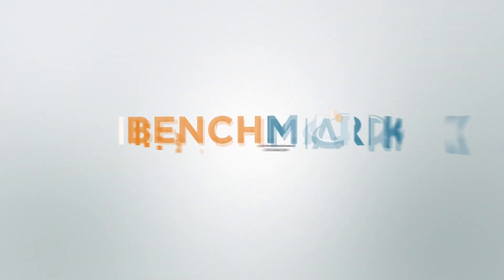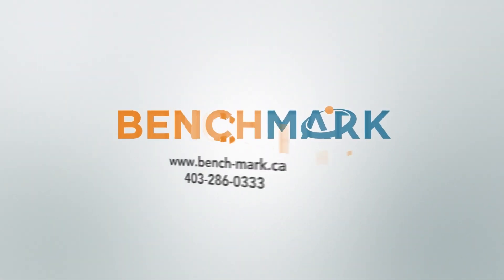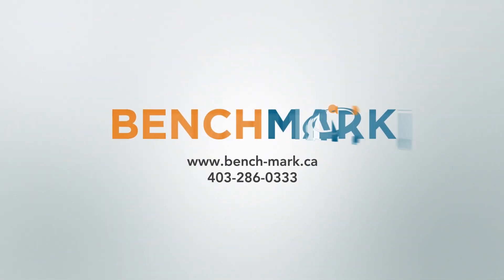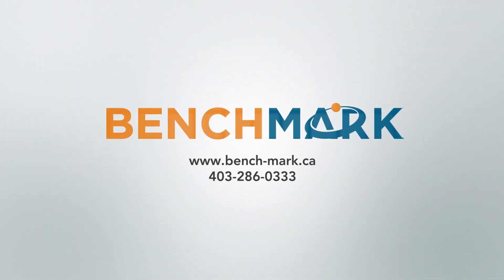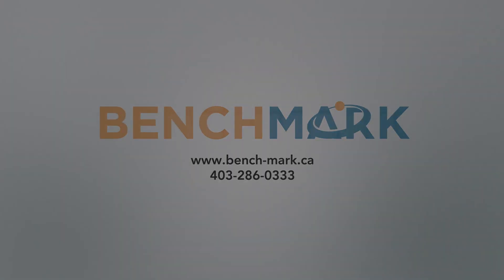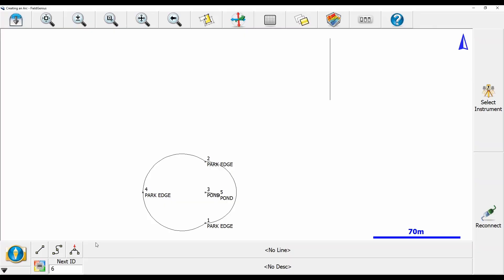Hi, this is Nolan from Benchmark, and in today's video, I'm going to be answering a question from one of our users: how do you mass update all of the elevations of your points?